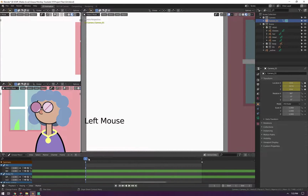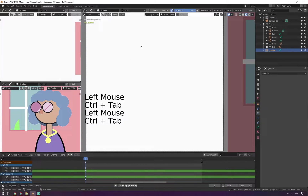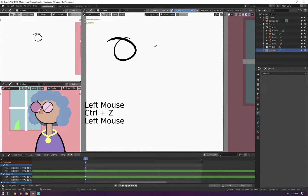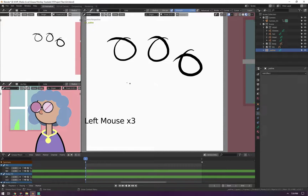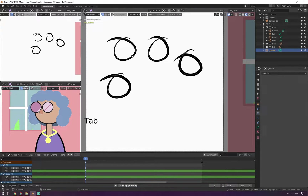The first thing I want to show you is the trim paths. So when you're making or drawing anything in the Grease Pencil, let's go to the drawing context. When you're drawing anything — let's say you're drawing a bunch of circles — what the trim option does is it trims off the edges and just keeps the circle part.